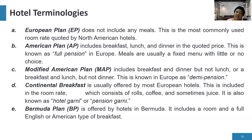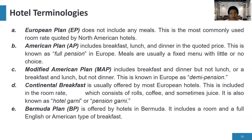If it is an AP or American plan, it includes breakfast, lunch, and dinner in the quoted price. This is known as full pension in Europe and meals are usually a fixed menu with little or no choice.